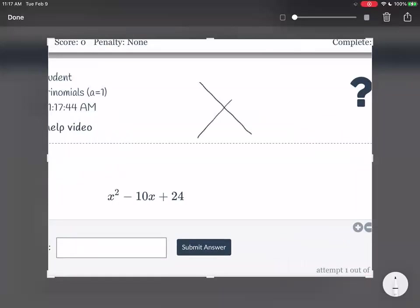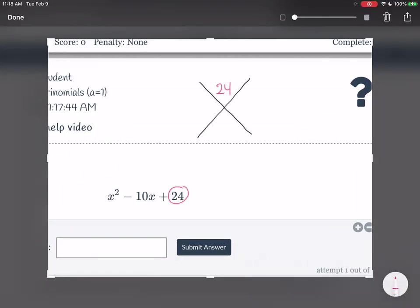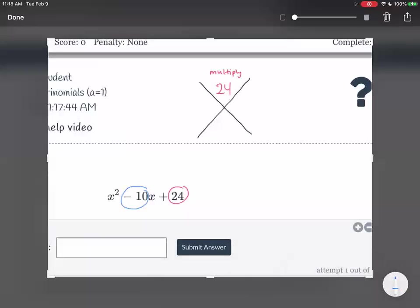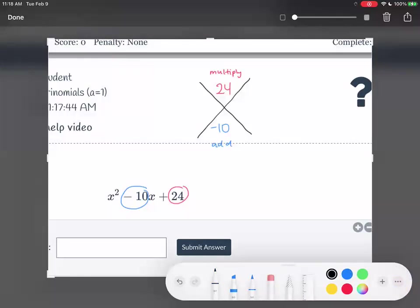You guys like the x-factoring method, so I'm going to draw this x over here. The number that goes on the top is 24 — this is the number you want your factors to multiply to. And then what number goes on the bottom? That's going to be the negative 10, and you want your numbers to add to negative 10. So you have to think: what two numbers should I put on the left and right sections?